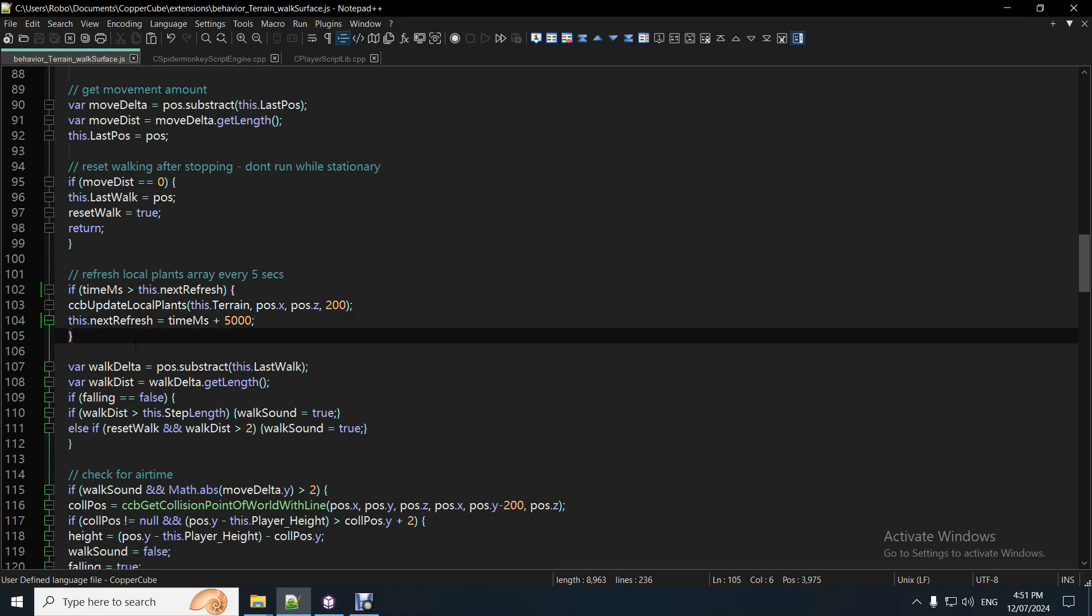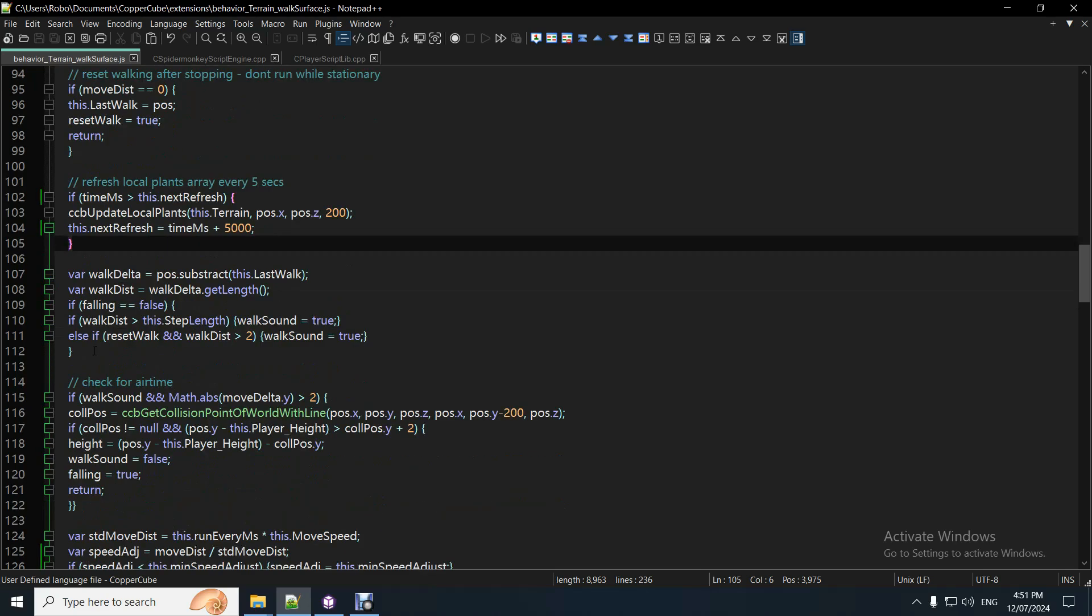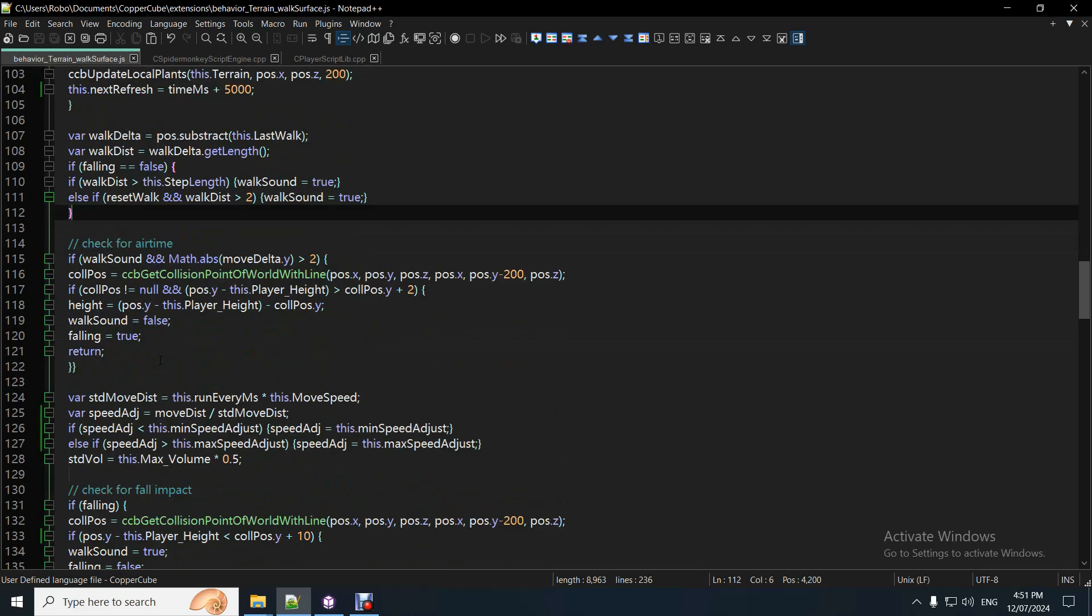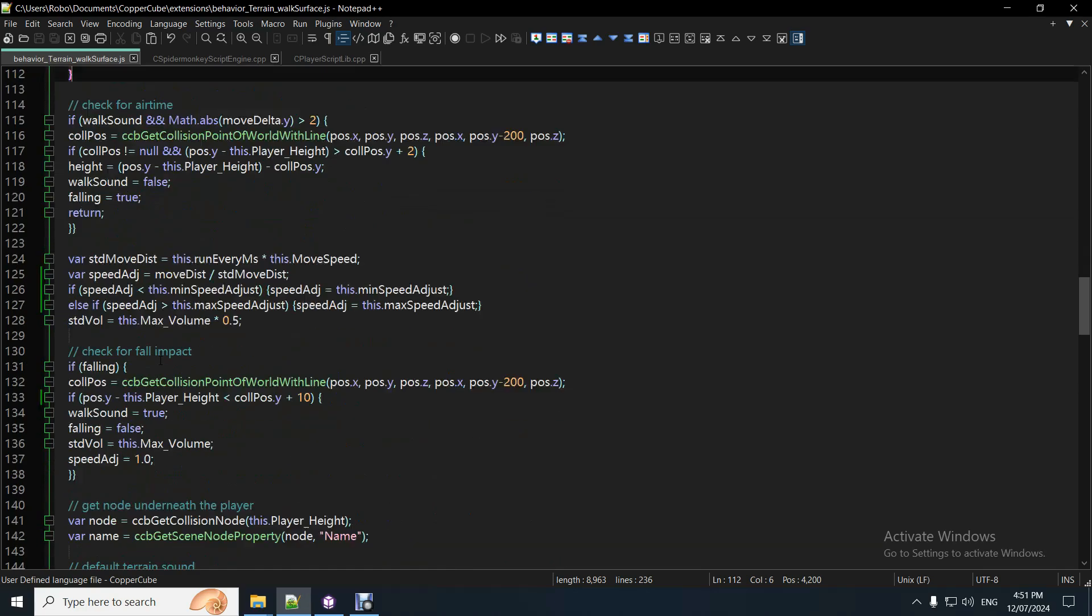Yeah, so, that needs to get updated, as the player, it really only updates, needs to update as the player moves around, but anyway, that updates every five seconds. Yeah, so it works pretty good. It's got falling impacts, yeah.